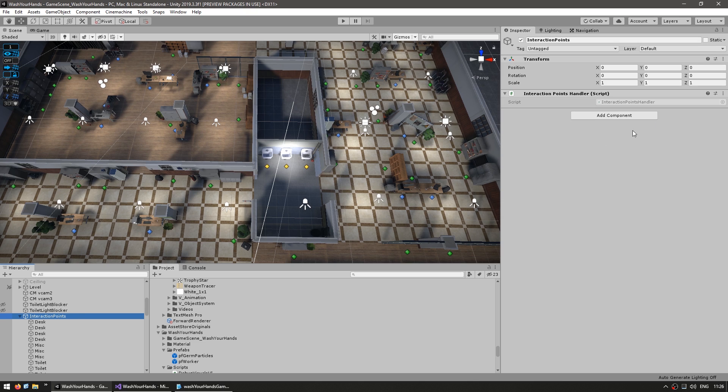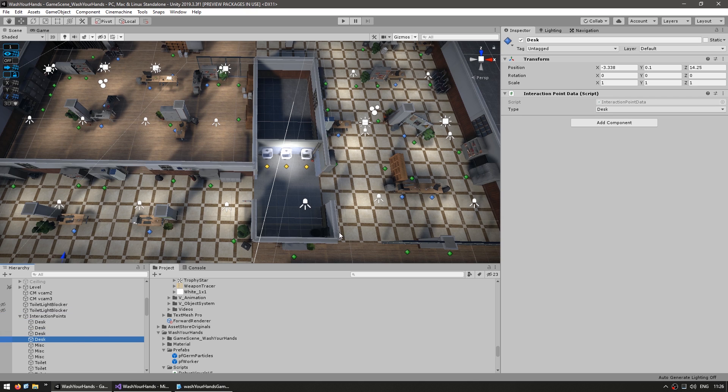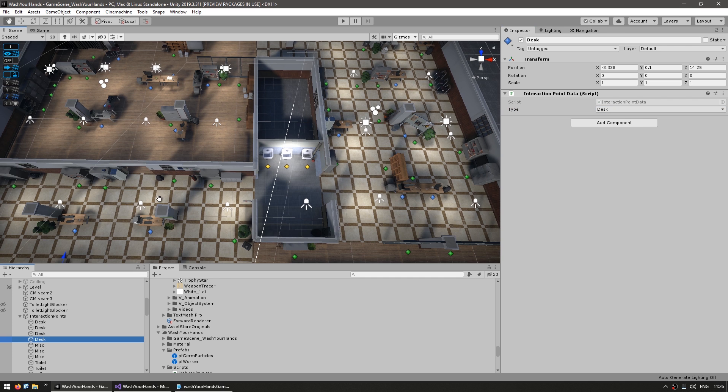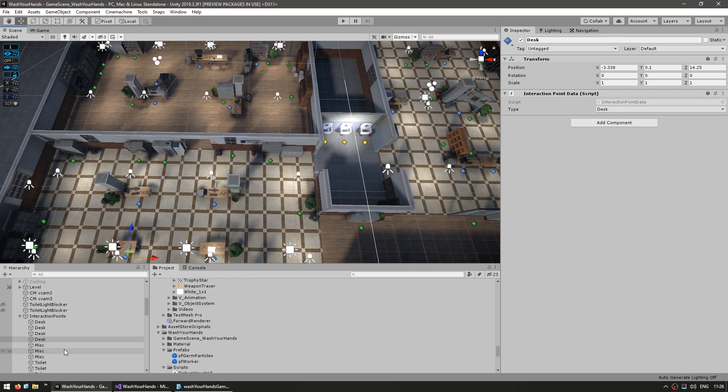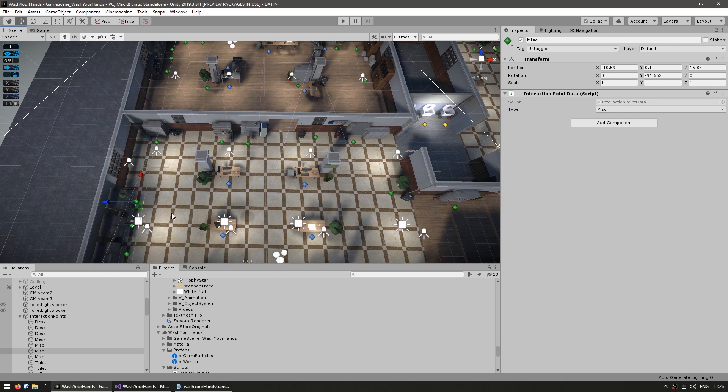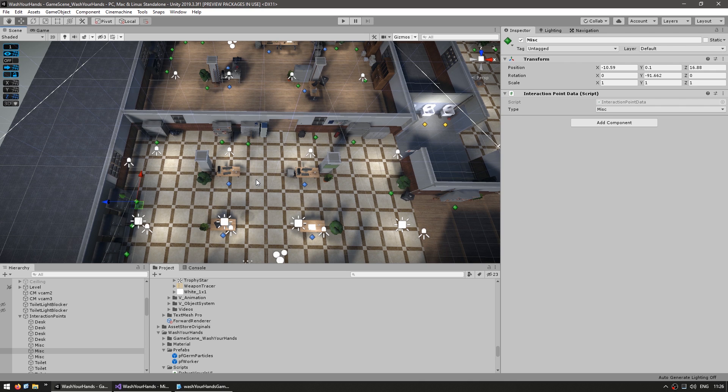So they are all inside of this interaction points game object. And here we just have this script. So it goes through all of these children and fills up the list with all of the points. Now the points also have the type in a simple script. So just a basic enum. So desk, misc and toilet. And all I did was manually place all of these game objects. I rotated them to face the correct direction. And that's pretty much it. So this is a very designer friendly workflow.